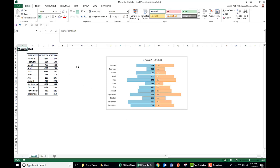How do we create a mirror bar chart in Excel? Say we have certain months, product A and product B. How do we present this data in the mirror format like this?